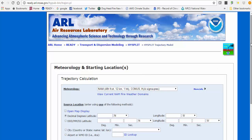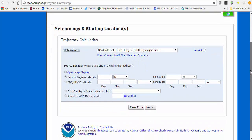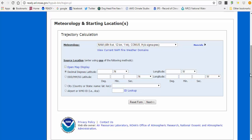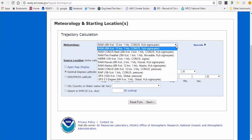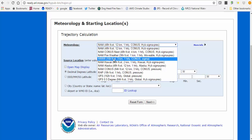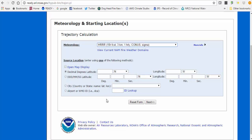The next page is where you specify the meteorology, which is basically the driver for the trajectory model. We're going to choose the HRRR — a three-kilometer forecast model that goes out 15 hours in the future, with hourly meteorology over the continental US.